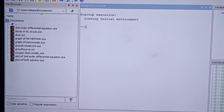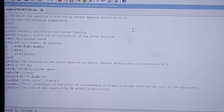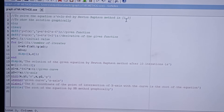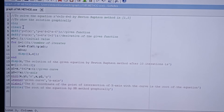I am using Scilab 5.5.12. Here I have written a program to solve the equation x^4 + 2x - 6 = 0 by the Newton-Raphson method, with the given interval [1, 2]. We also have to show the solution graphically. The commands clc and clear are used to clear the console and history respectively.